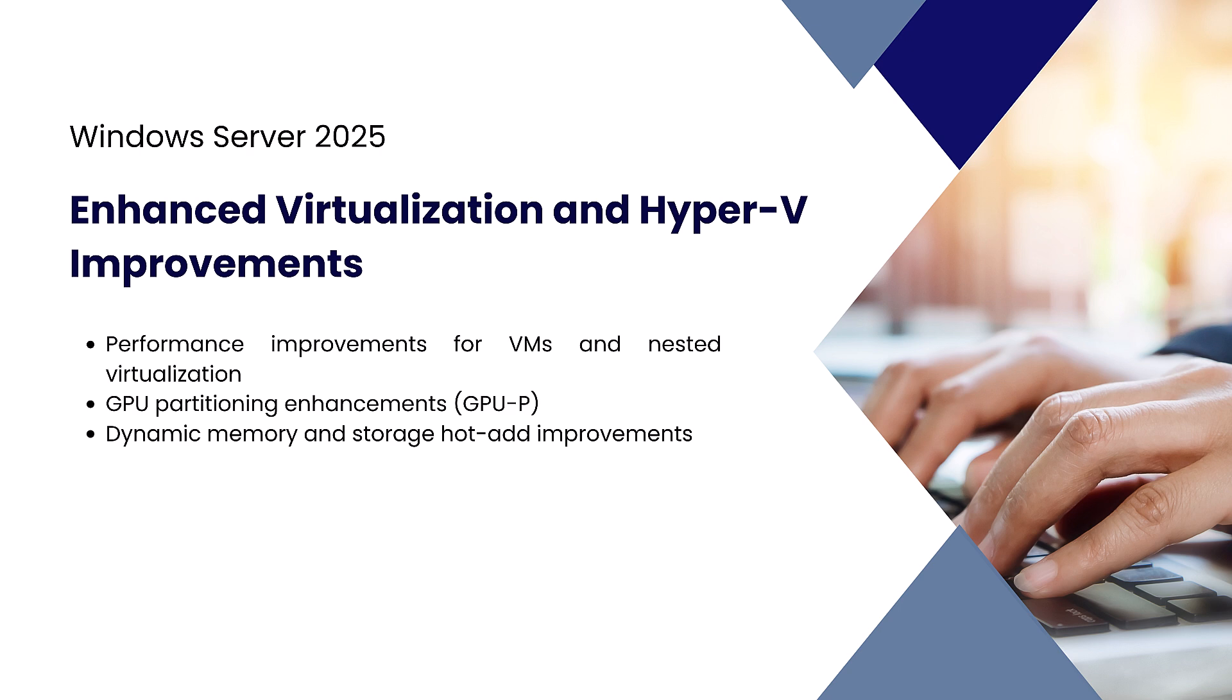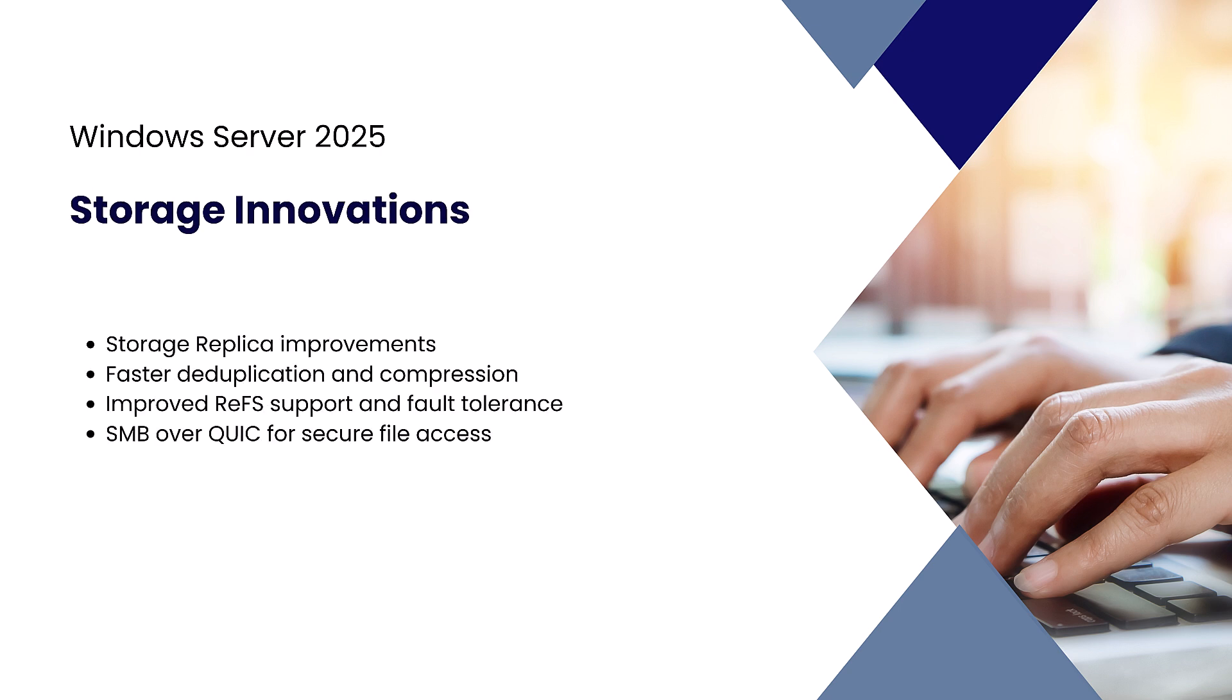Hot-add memory and virtual storage capabilities are also more flexible and stable. Storage innovations: Storage in Server 2025 is faster and more resilient. Storage Replica has lower latency and higher throughput.